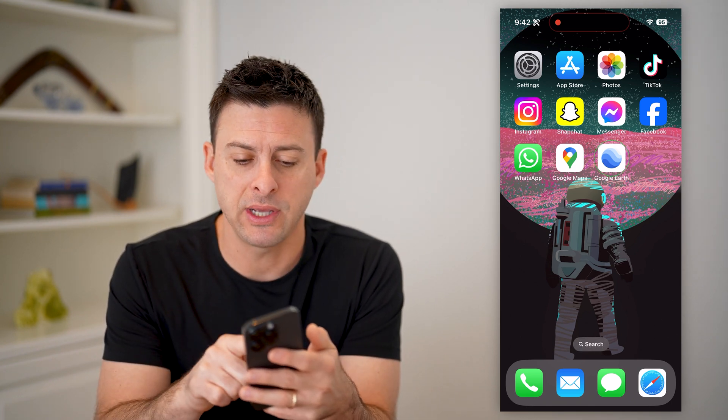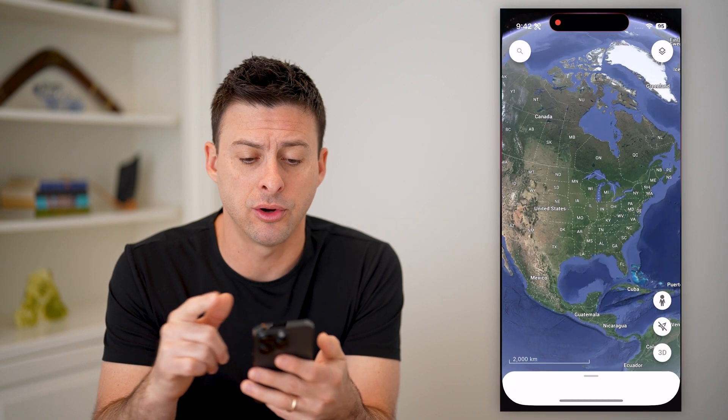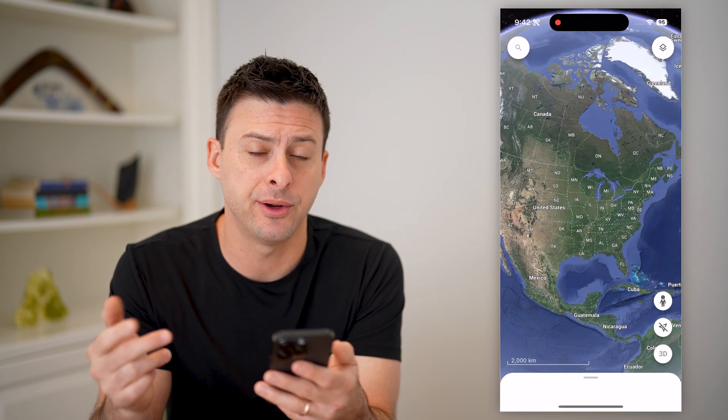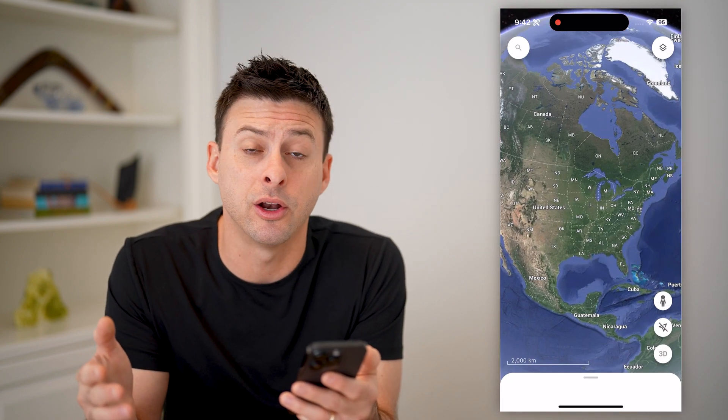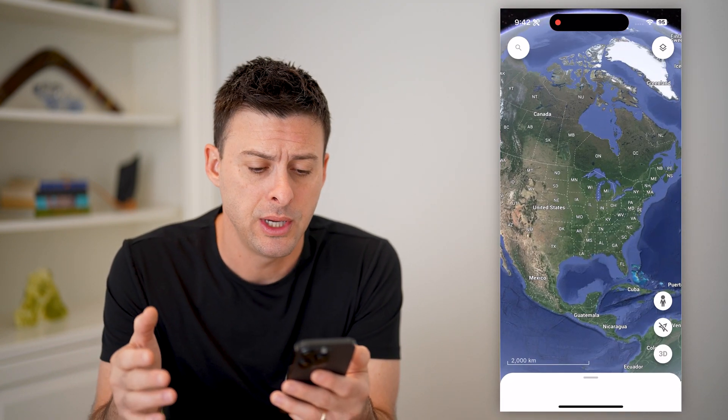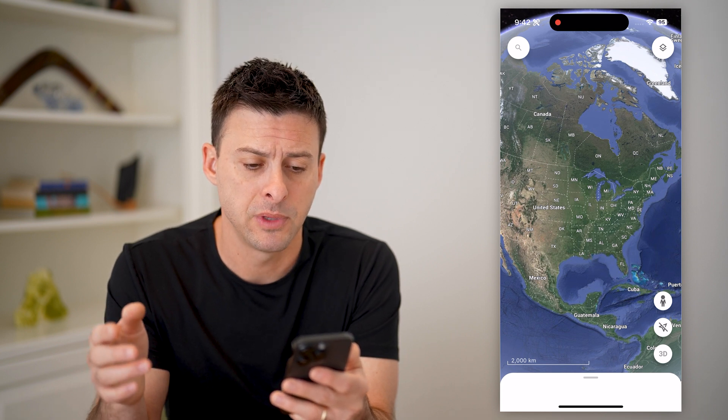Now, of course, you have to have the Google Earth app here on your iPhone, Android, or on a computer. It doesn't really matter which one.